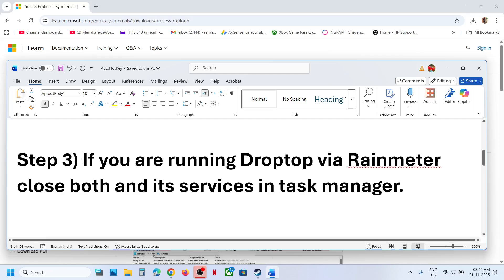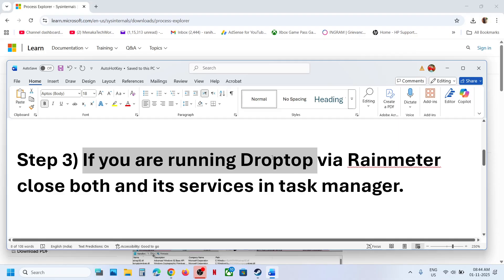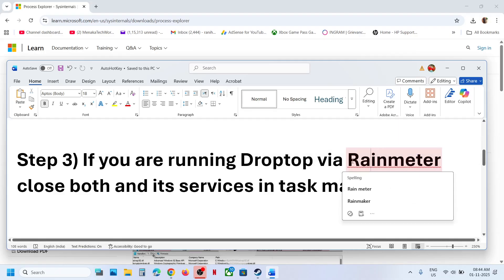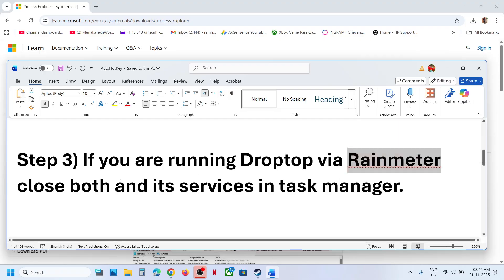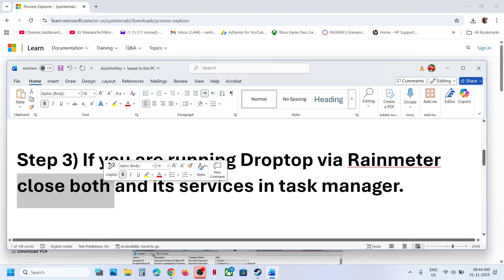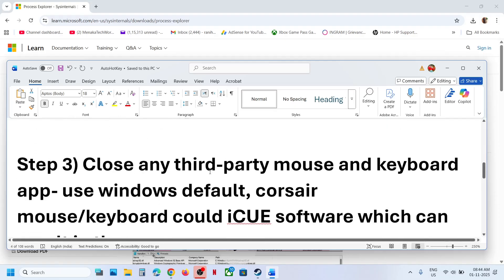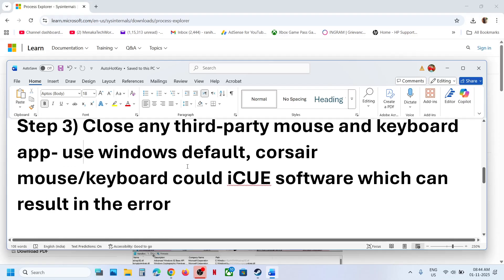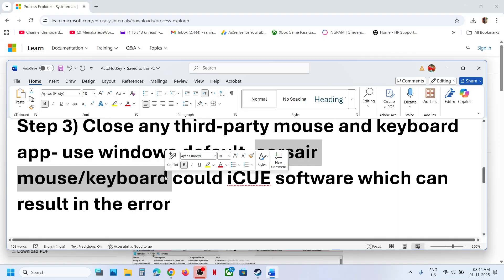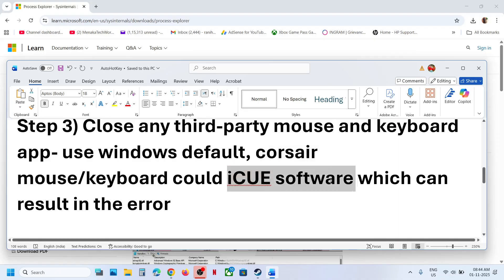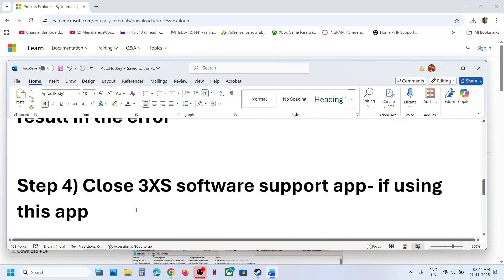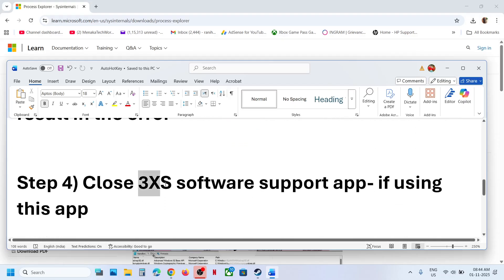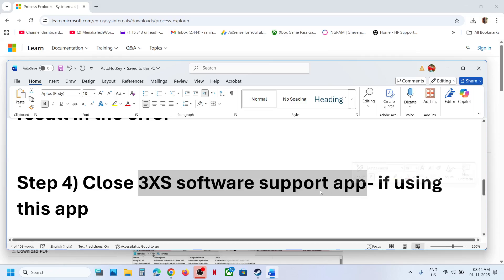If you have a Drop Top application running, close it. If you are running Rain Meter through Drop Top, close both and close their services in Task Manager. Also close any third-party mouse and keyboard app that is using auto hotkey. If you have Corsair mouse, keyboard, or iCUE software, that can also result in the error, so close those applications. If you have 3XS software support apps, you can close those too.